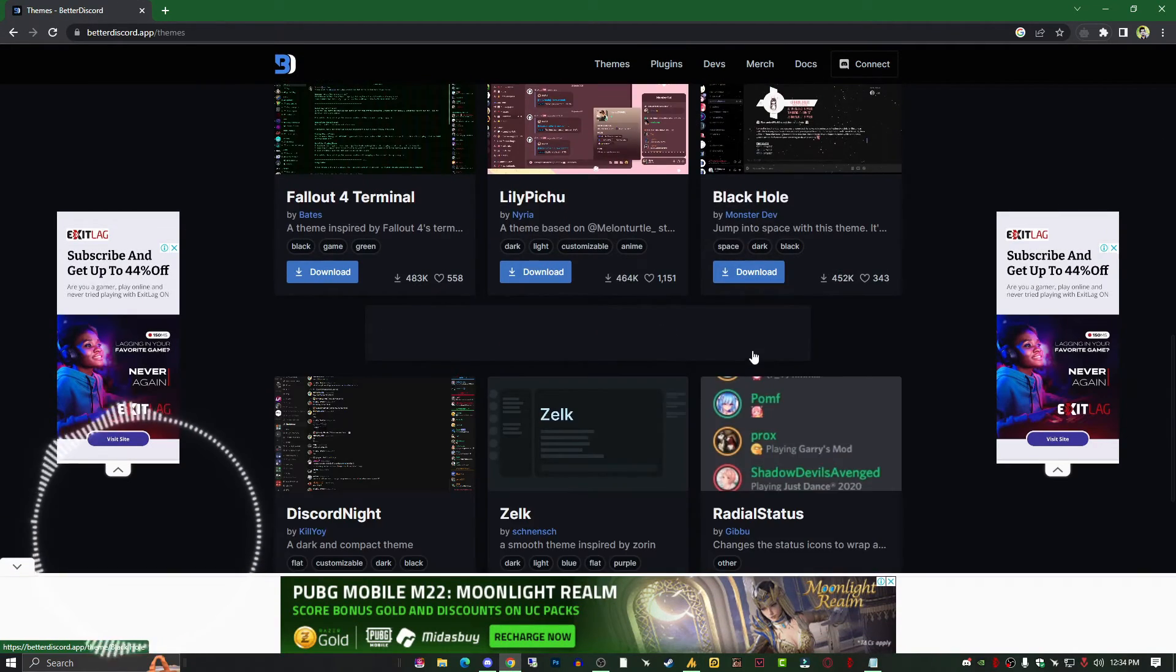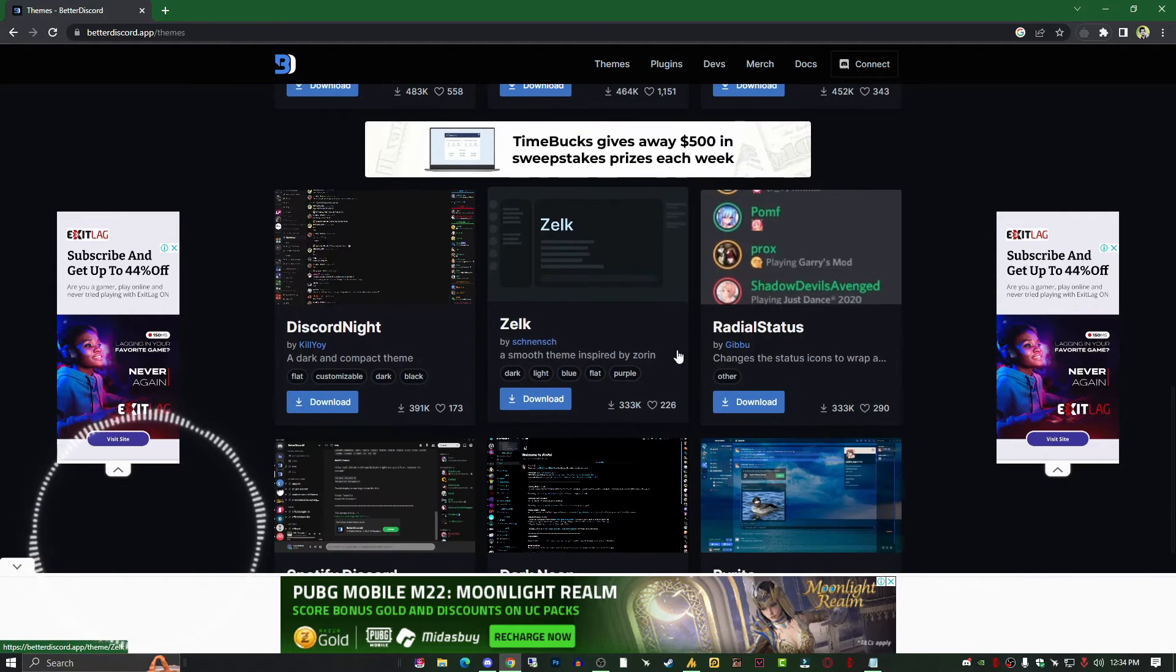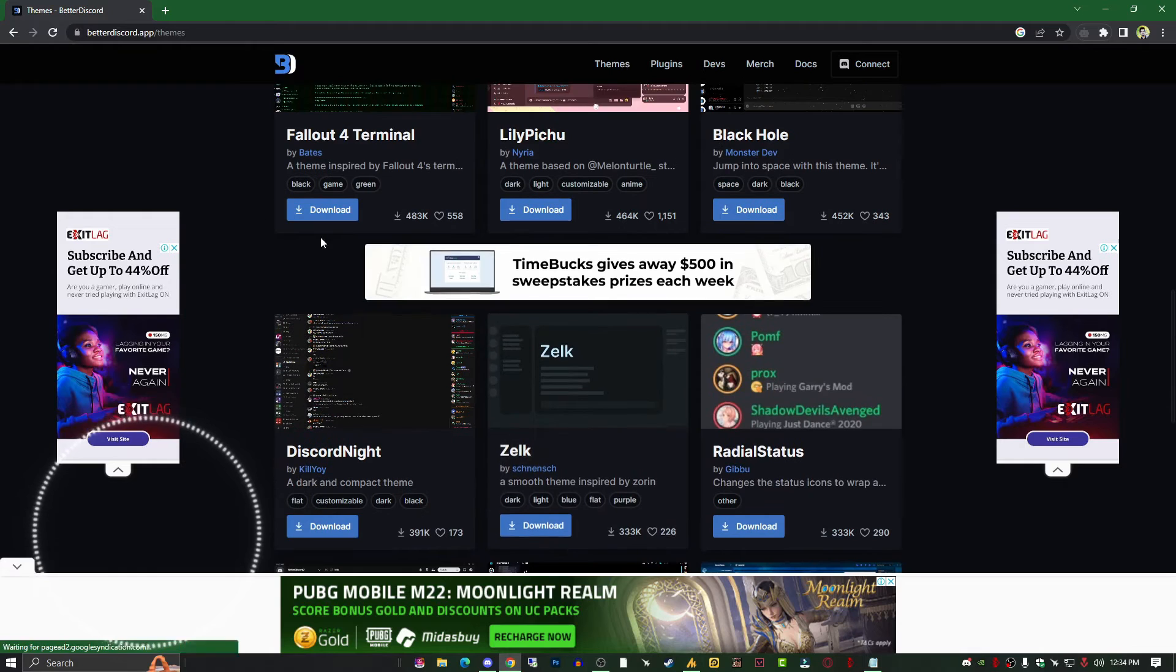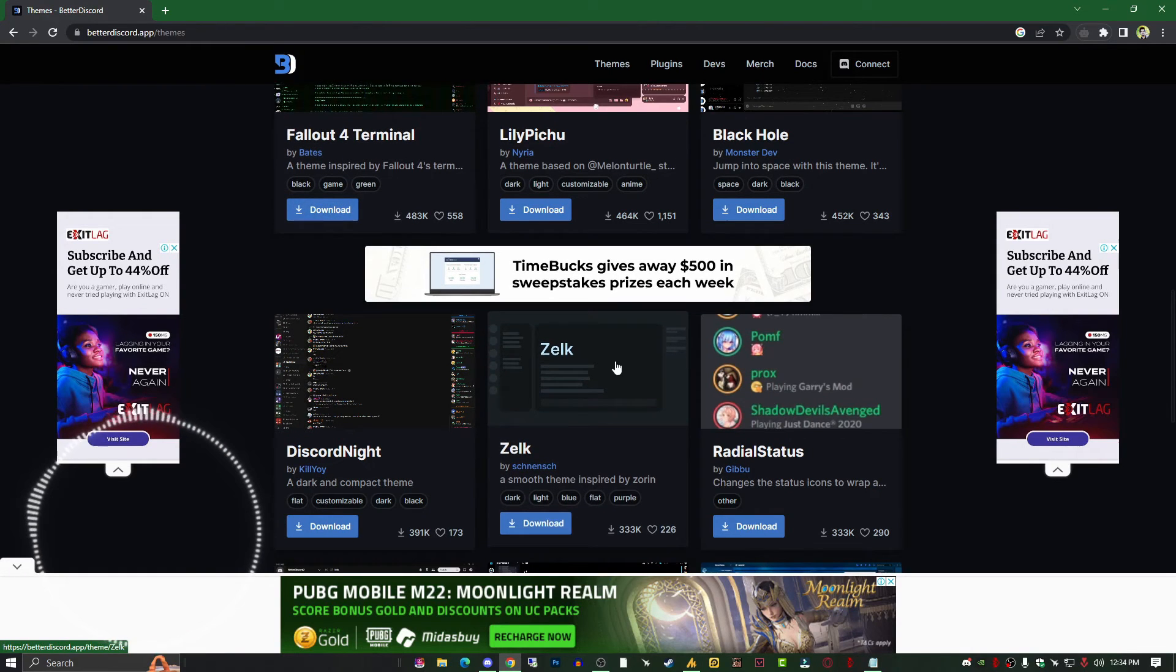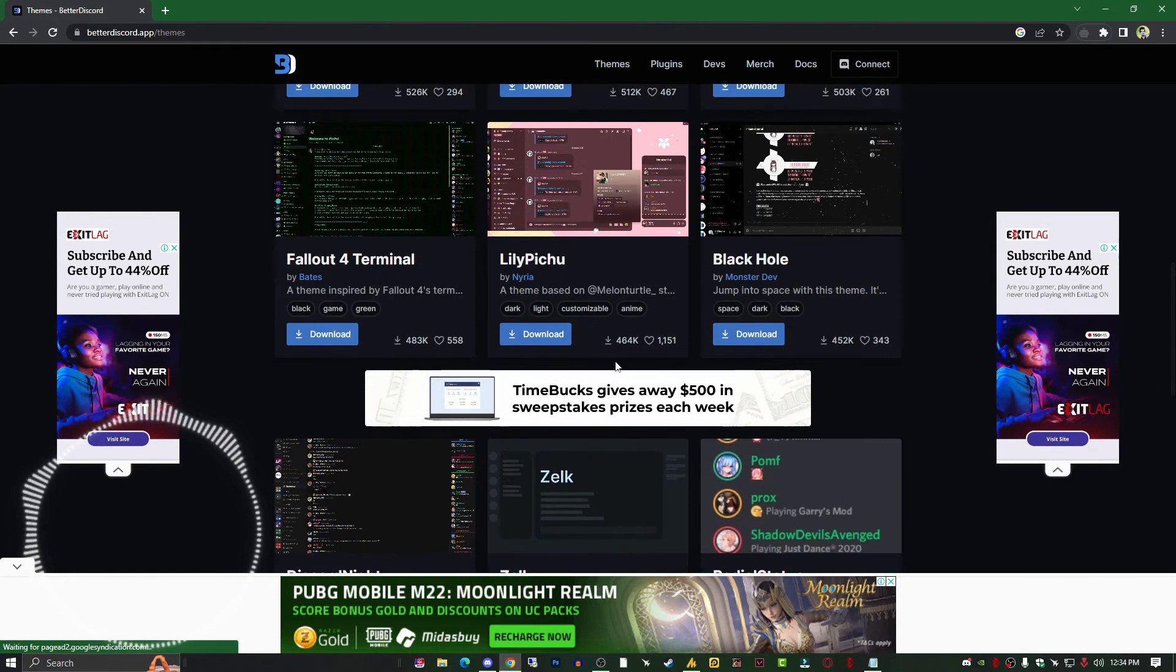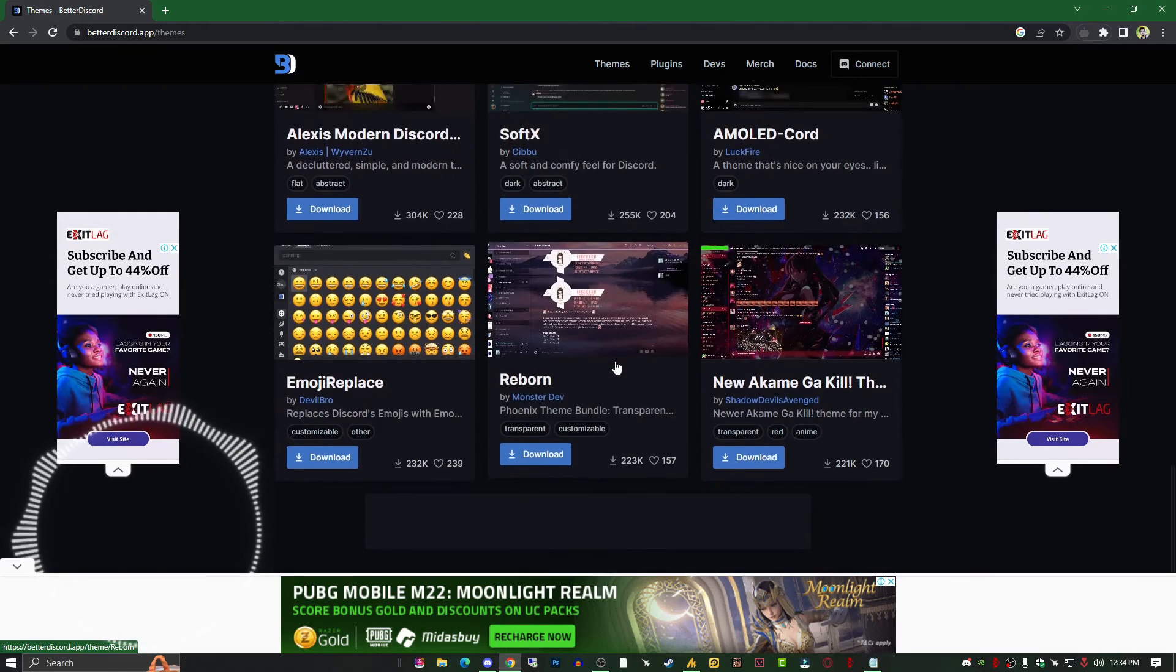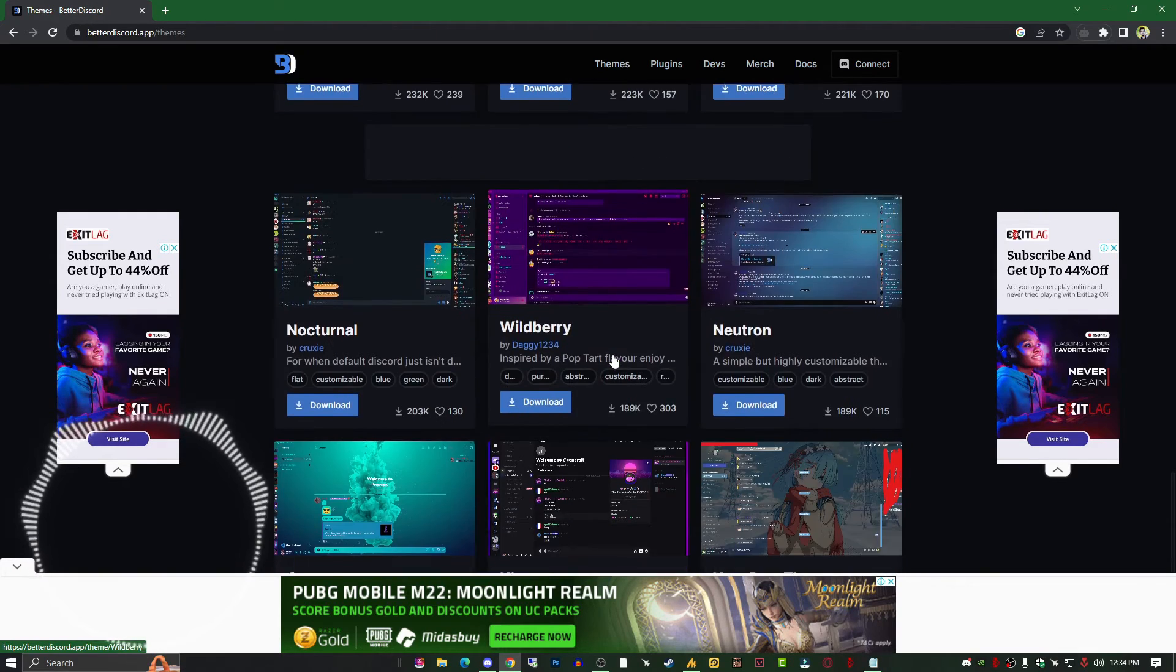These themes are absolutely free, you don't need to pay for them. You can click the download button, it will download automatically, and then you can simply import into Discord.